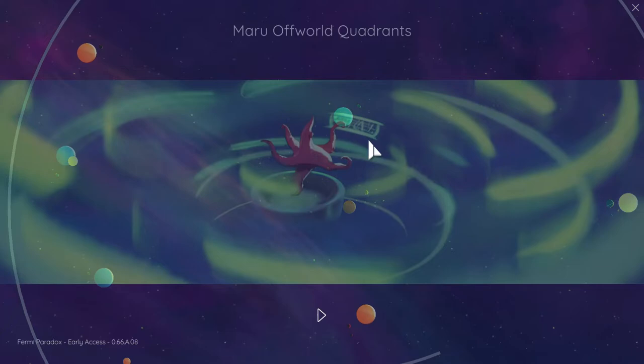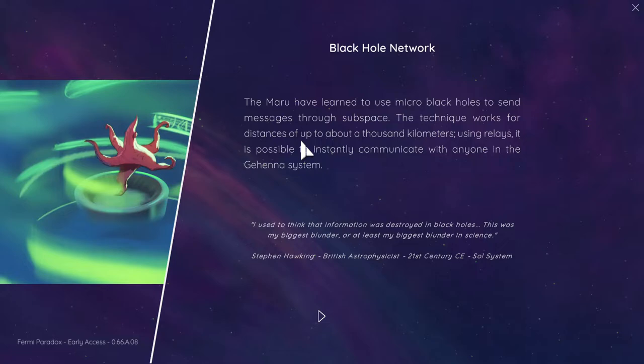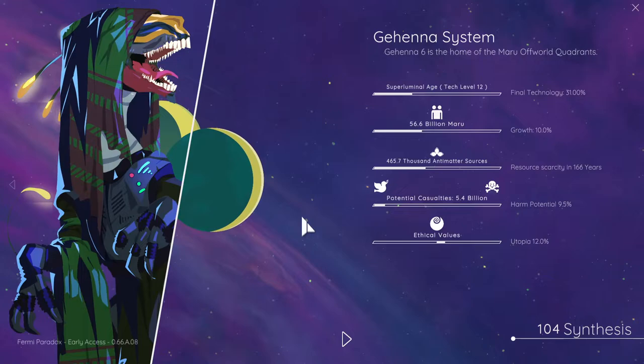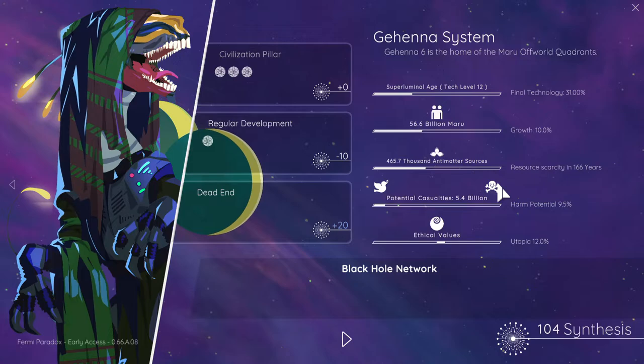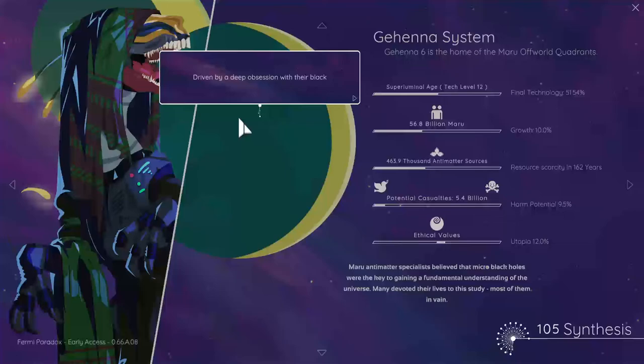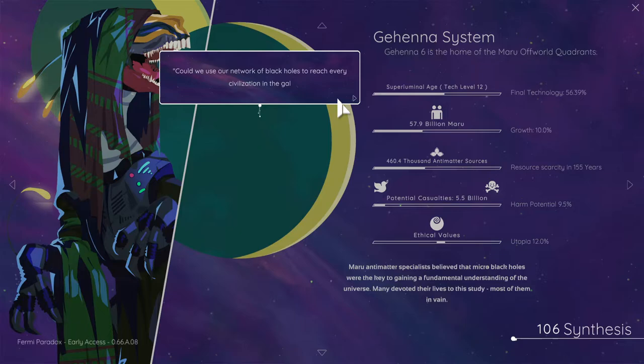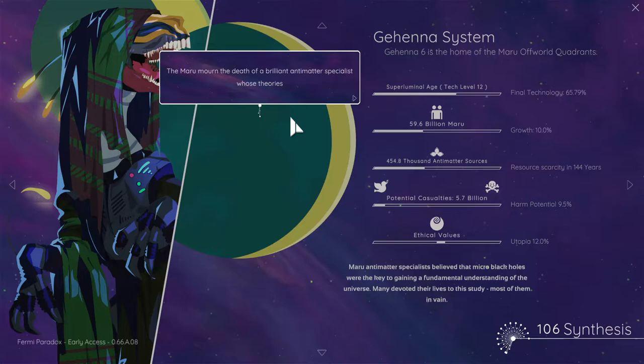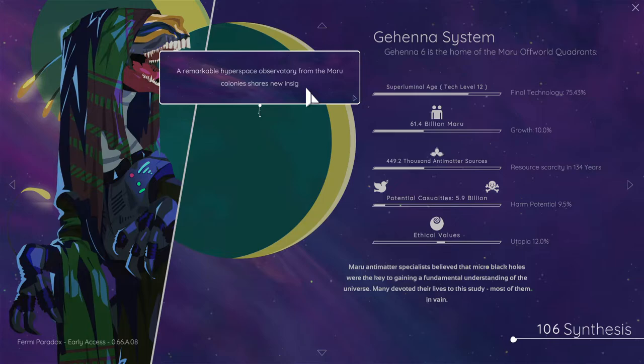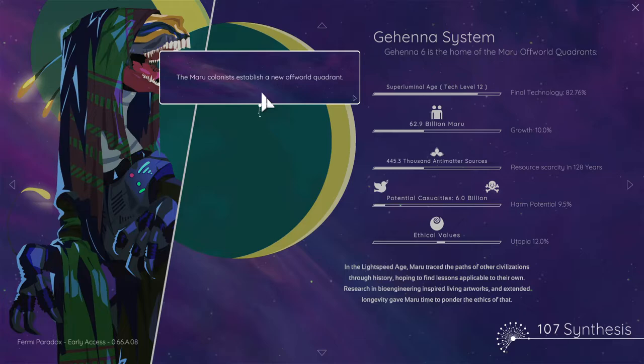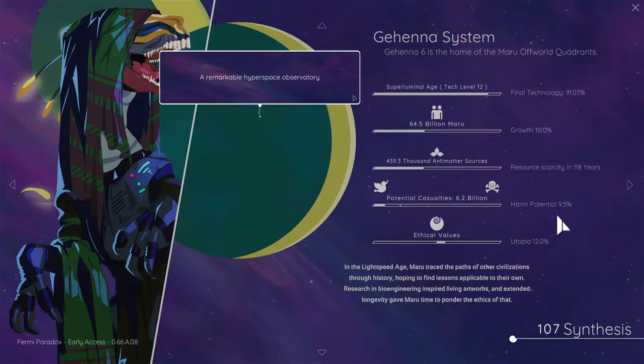The Core Civil. Warn the death of a beloved elder. Offworld quadrants. Knowledge in Gehenna. You might have learned to use macro black holes to send messages through subspace. A technique works with distance of up to about 1000km using real life. It is possible to instantly communicate with anyone in the Gehenna system. Interesting. Civilization Pillar. That will do because I want to push the science. That's kind of spammed up a little bit.